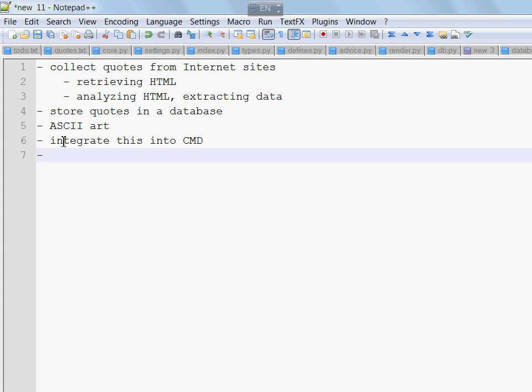And if we have some time and will perhaps we will also make an installer for the program such that it can be used by anyone not just those who are programmers and who can assemble all these pieces together themselves. The installer will be built with a technology called Wix.